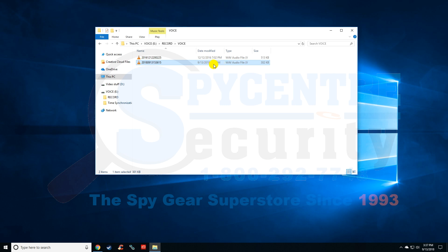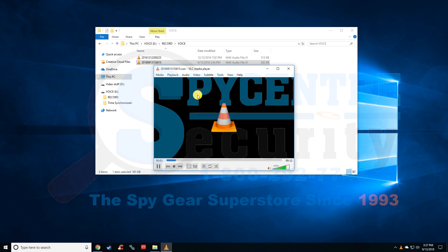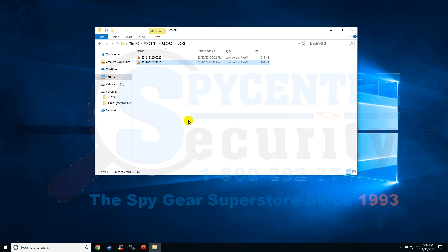To listen to it, all you have to do is double click on it. [Recording plays: "Testing one two three, this is just a test to make sure that the time and date is correct."] There you go, that's all you had to do, you're finished.